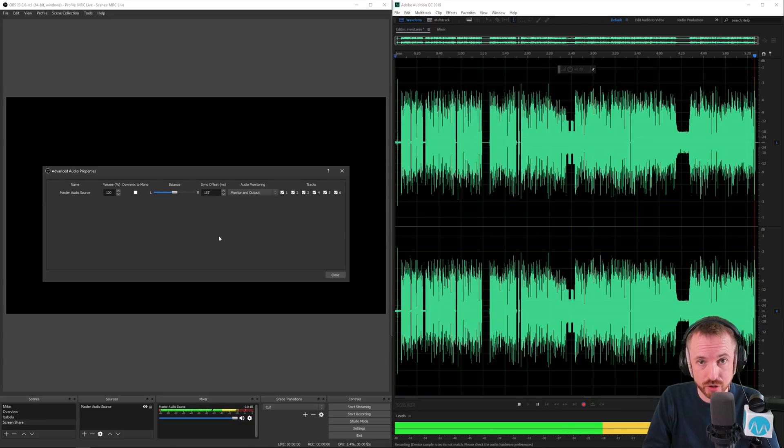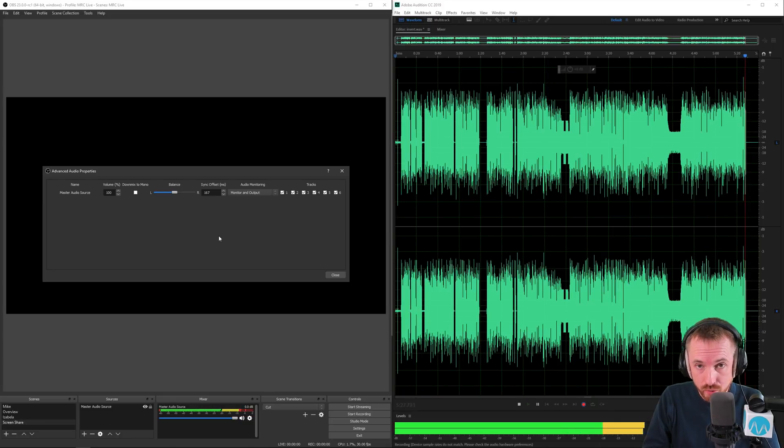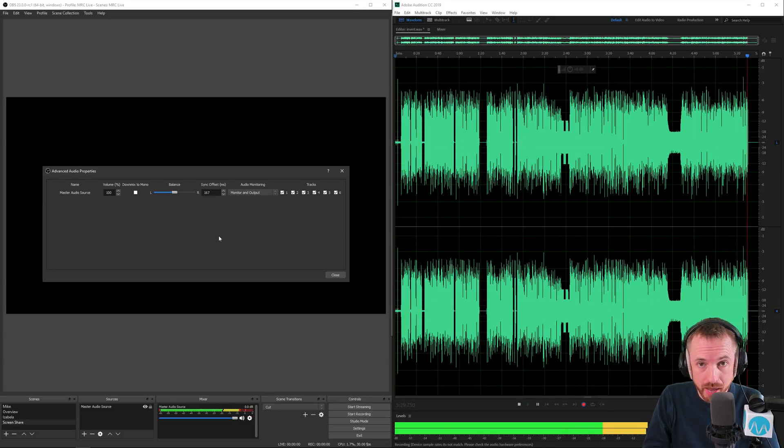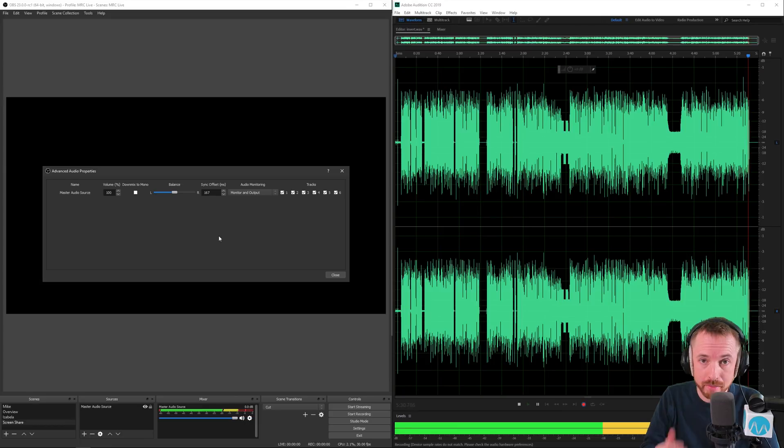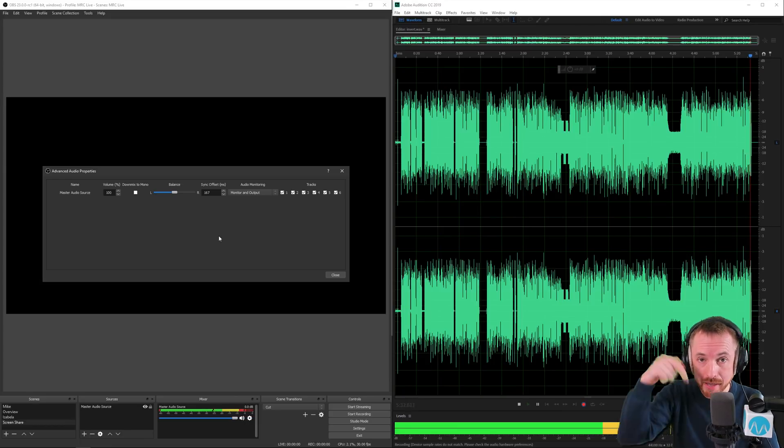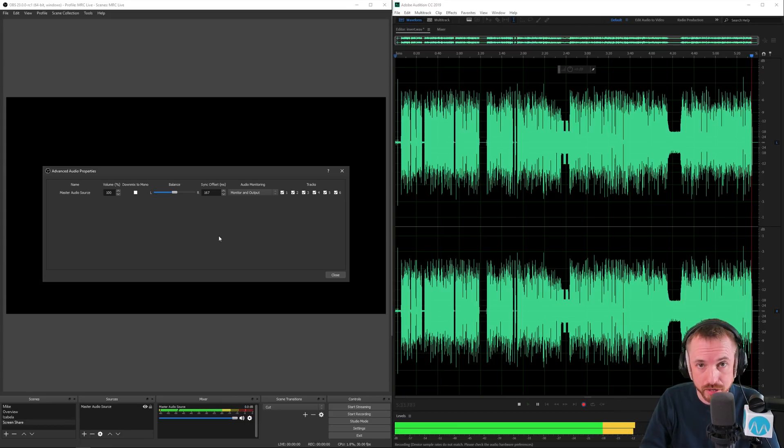To OBS Studio 23. Let me know how you get on and how you're going to be using these new audio features in the comments below this video.